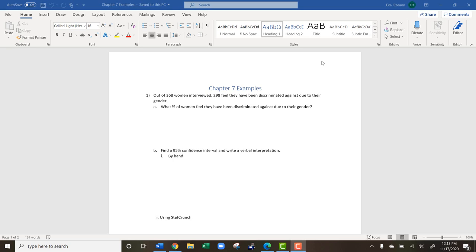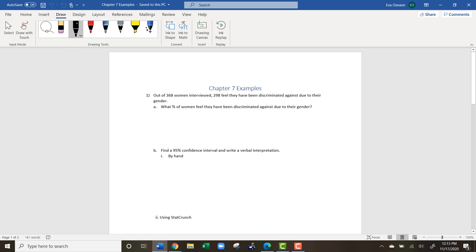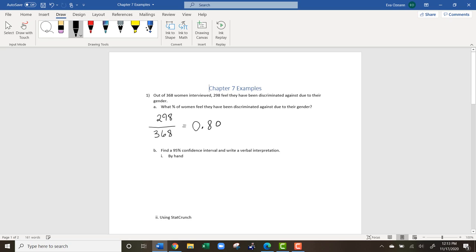The first question is: what percentage of women feel they have been discriminated against due to their gender? To find the percentage, it's going to be 298 — the women who felt discriminated against — divided by 368, all the women we interviewed. If we divide that out and round to four decimal places, we get 0.8098, which is 80.98 percent.